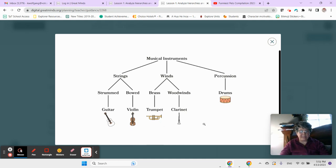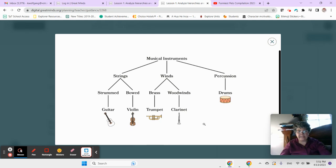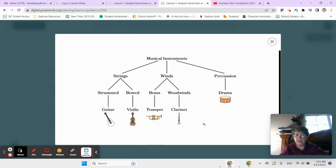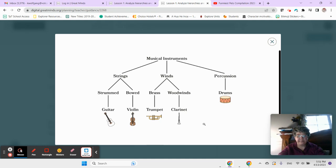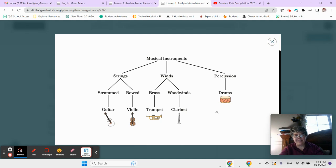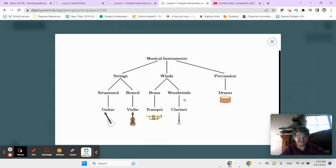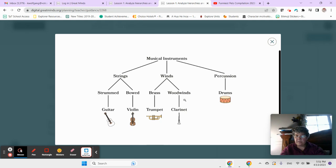All wind instruments are brass. False. Because all wind instruments could be brass or woodwinds. Right? You see that? So how do you know from the diagram that not all wind instruments are brass? Because you can see they could also be woodwinds, right?